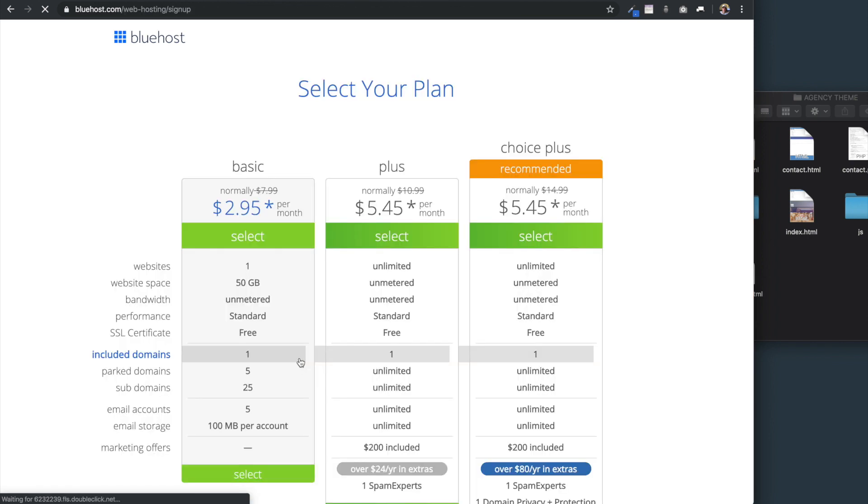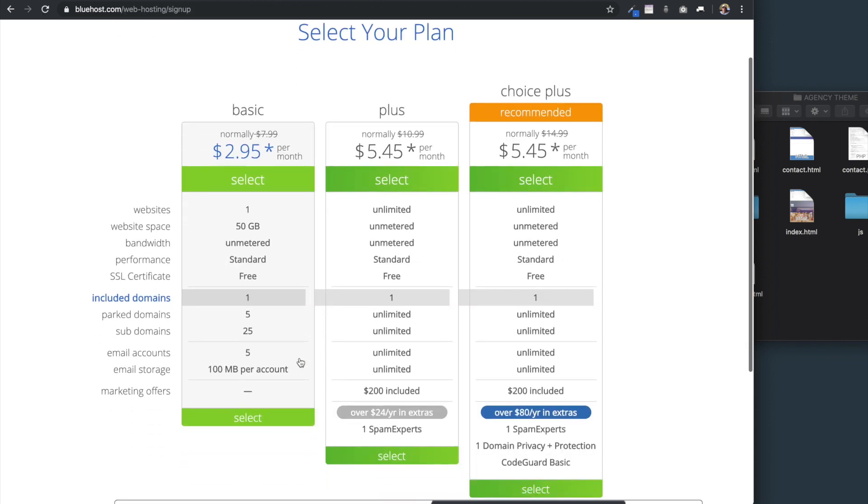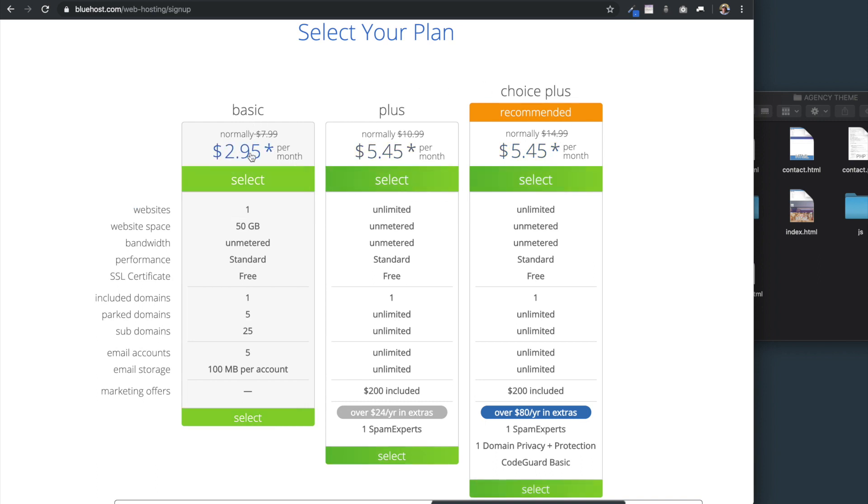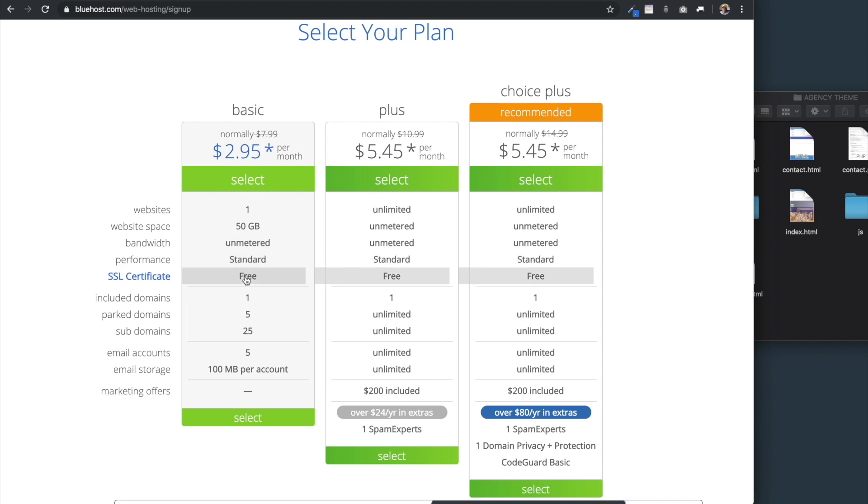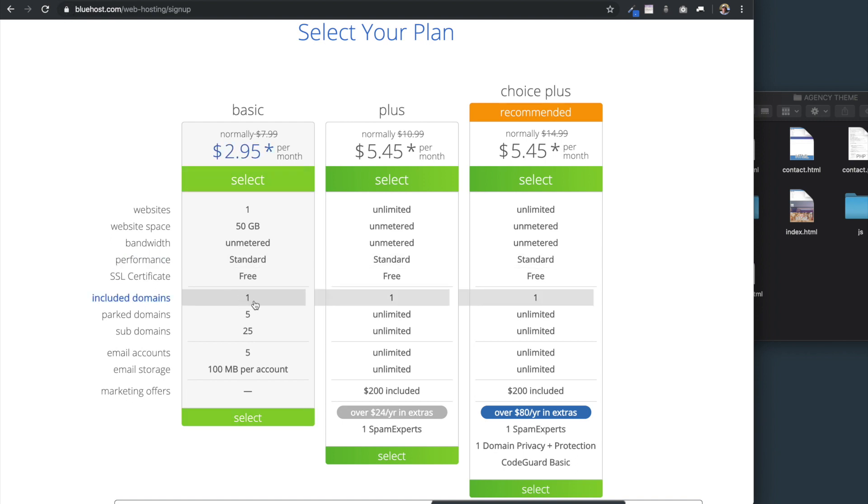Once you select the Get Started Now button, you'll see the Select Your Plan page, where we can choose from the plus plans, which you might consider if you're a web designer, or you can just go with the basic plan if you just plan on creating a single website. You're going to get a fair amount of website space with this plan, along with the free SSL certificate, so you have the lock symbol and the security on your website.